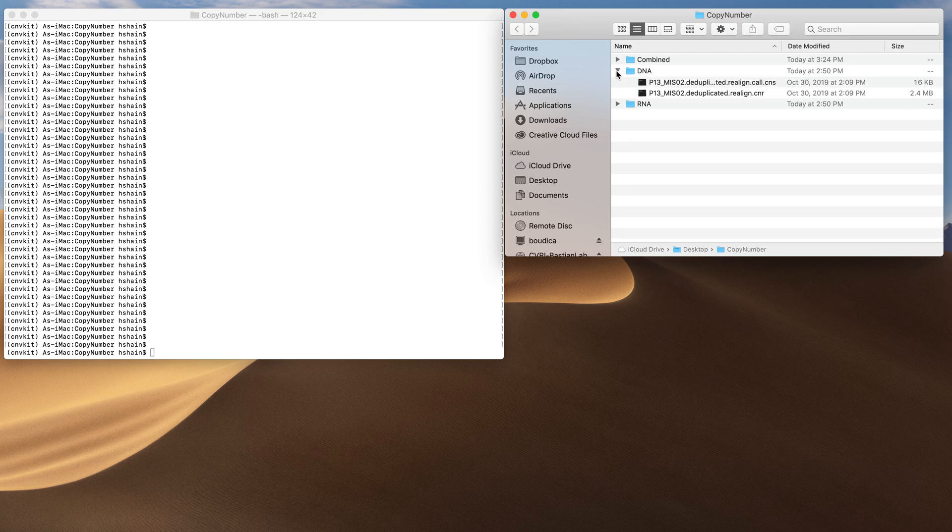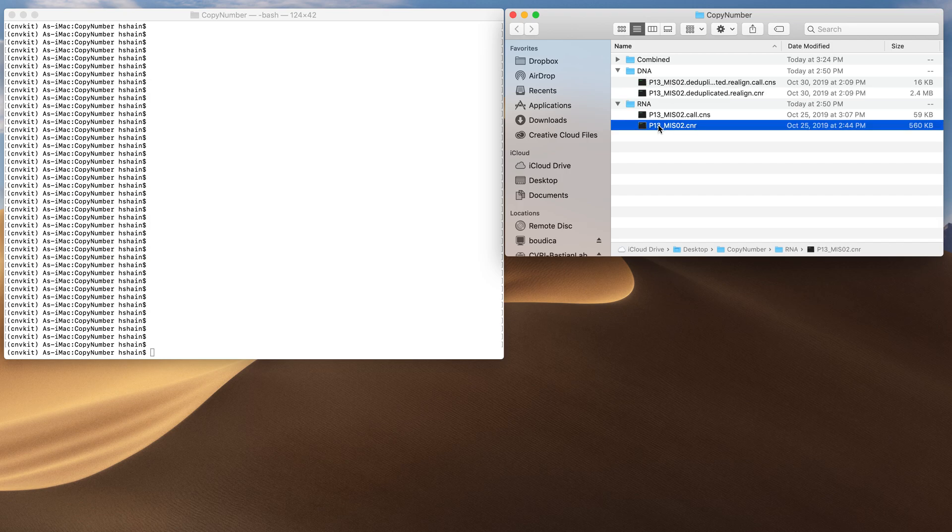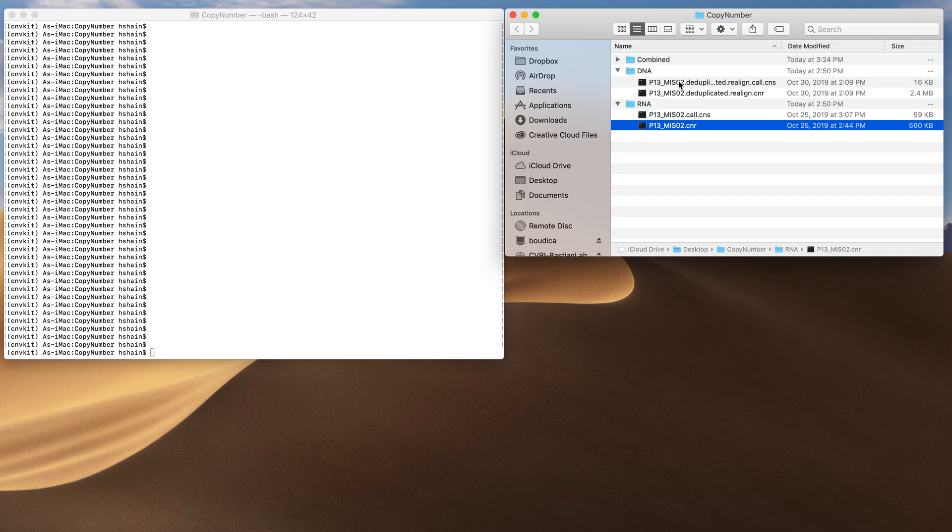In this example I've got the CNR files from the DNA and the RNA. This is p13 MISO2 and I brought along the segmented calls as well.